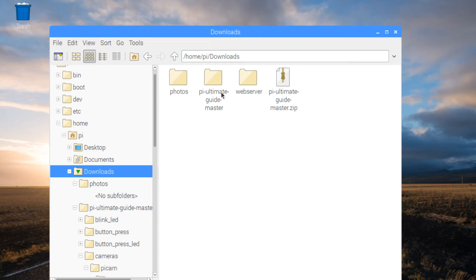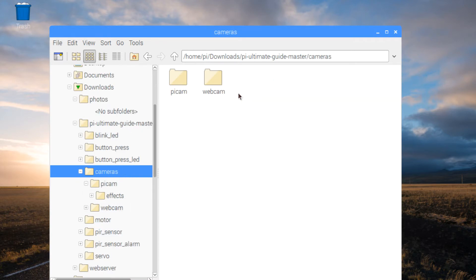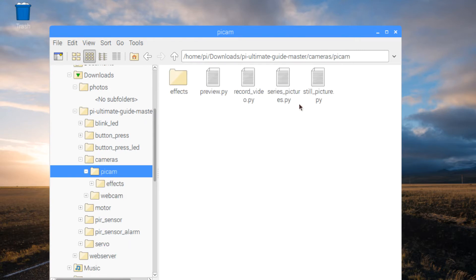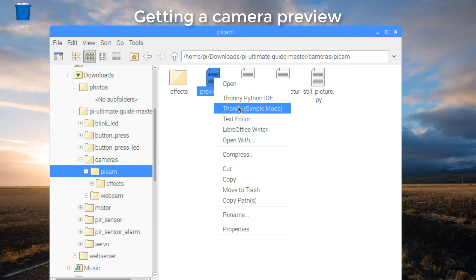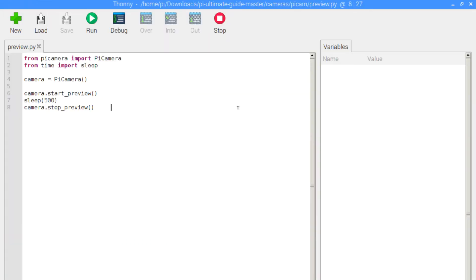Once that's done, let's navigate to where we downloaded the resources for the course and go into the cameras folder. These will be the scripts that we'll be executing. The very first script is the preview.py, which simply activates the camera. Let's open that in the Python IDE and do a quick code review before we execute the script, so we'll get some background as to what's going to happen.